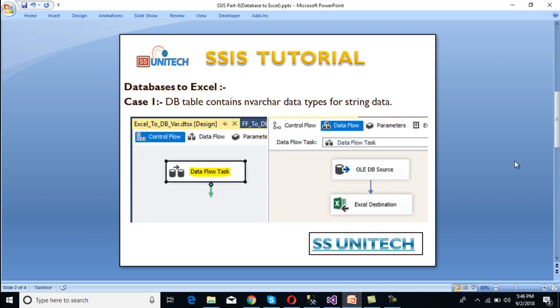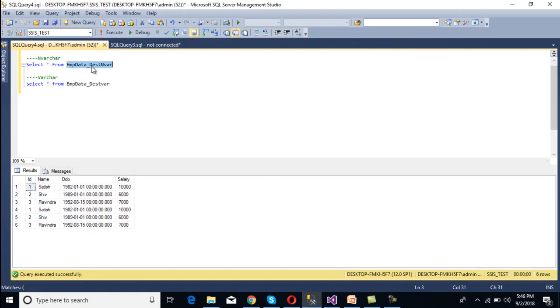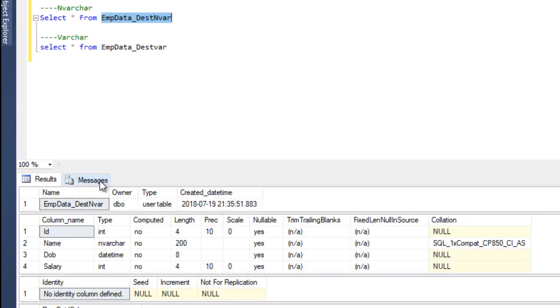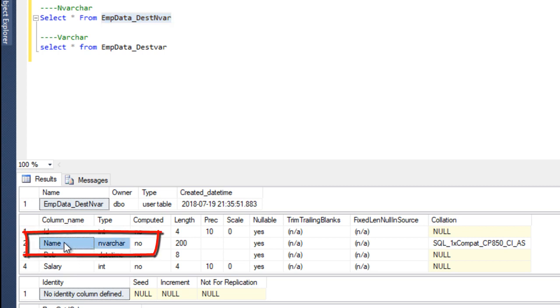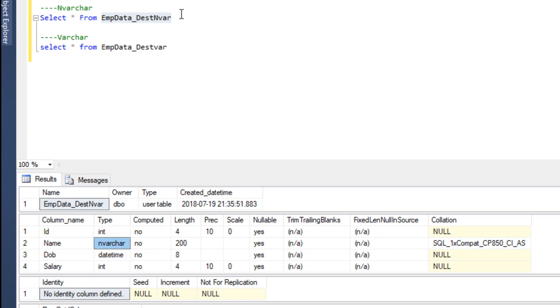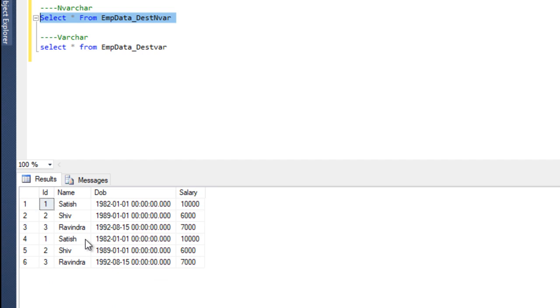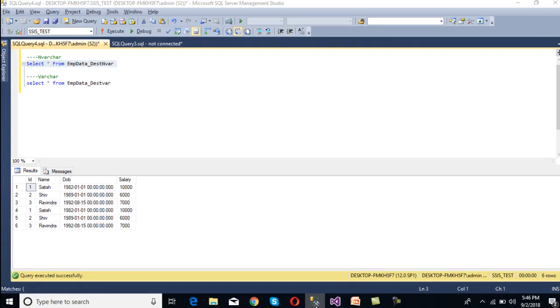We will face two types of scenarios. In our first scenario, the database table contains the nvarchar data type for string data. As we can see in our first table, we have four columns: ID, name, date of birth, and salary. In the second column, for name, we have the nvarchar data type. We want to load data from this table to our Excel file. We have six rows, and these six rows should be inserted into our Excel file.